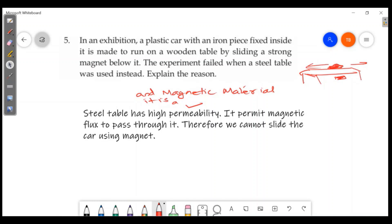We cannot slide the car using a magnet on a steel table because the steel table has high permeability and it permits magnetic flux to pass through it. Therefore, the magnetic field lines go through the steel table rather than reaching the iron piece in the car, so the car cannot be moved. This is the main part of the magnetism chapter.